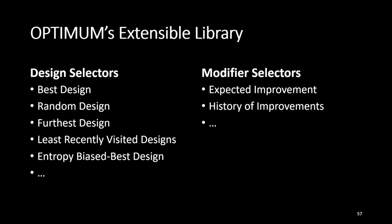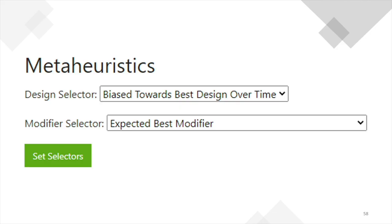We want to keep the domain expert in the loop, and they probably don't understand what any of these terms mean — they don't have any technical background, they're not programmers. So we build a really simple user interface accessible through a web GUI that lets you just mix and match them. All of these different selectors are completely compatible with one another, so they can just try them out and see which one's working in the domain.